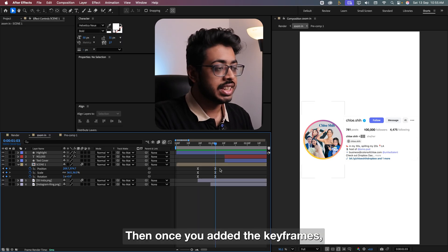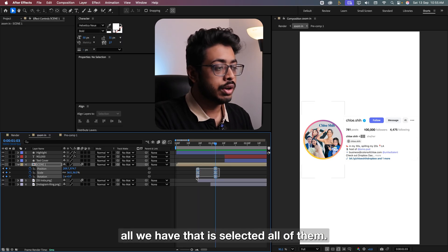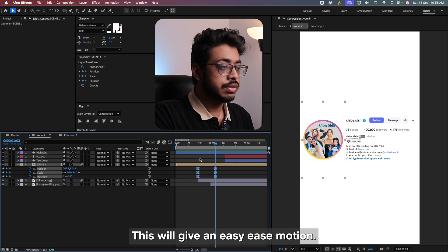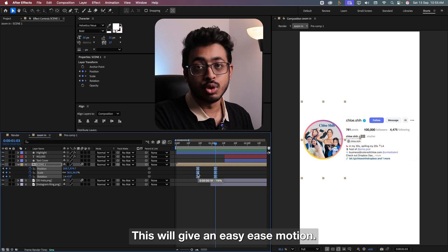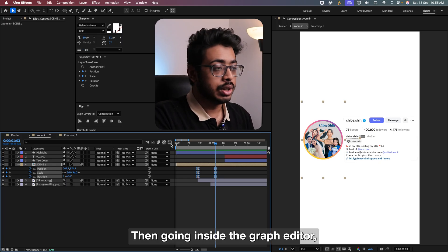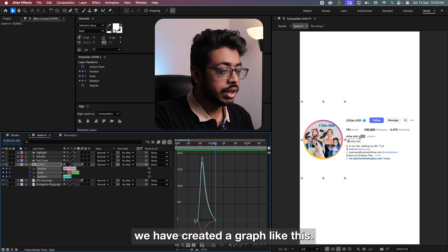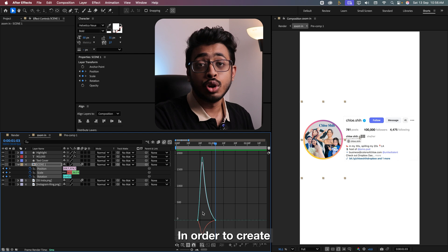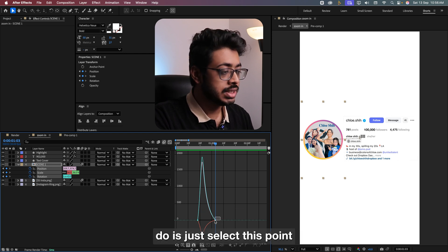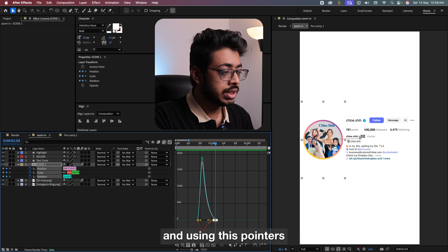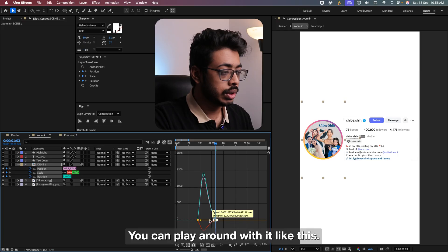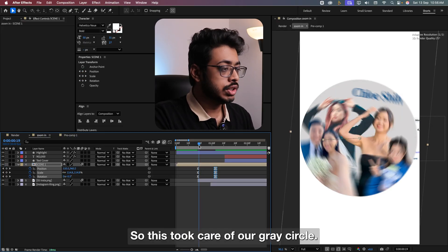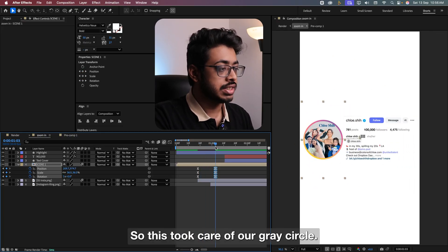Then once you added the keyframes, all we have done is selected all of them and just press F9. This will give an easy motion. Then going inside the graph editor, we have created a graph like this. In order to create a shape like this, all you need to do is just select this point and using these pointers, you can play around with it like this. Let's go back. So this took care of our gray circle.